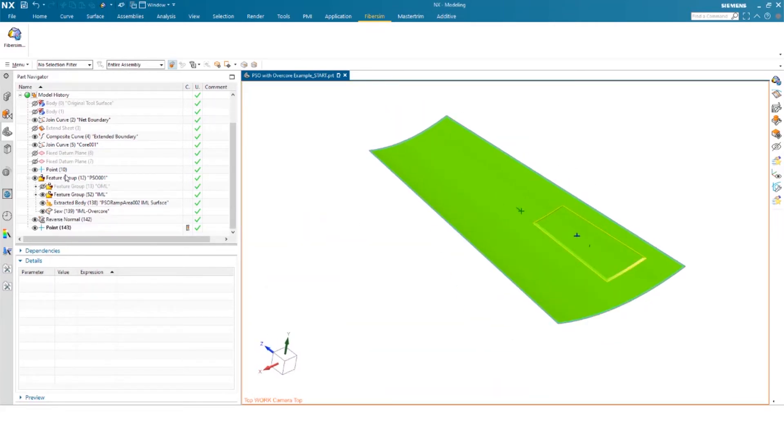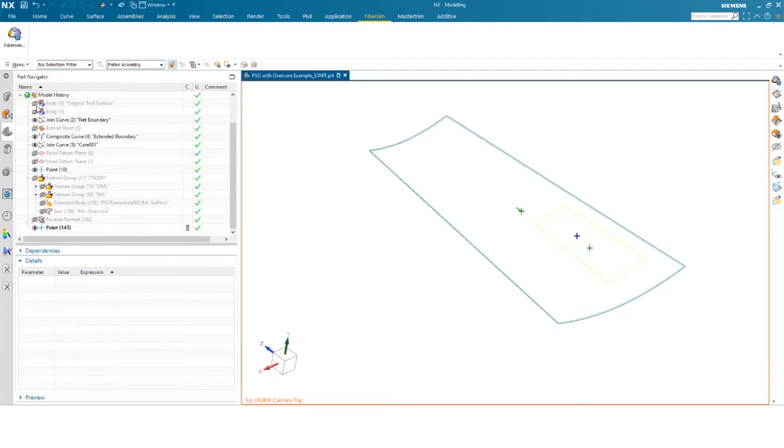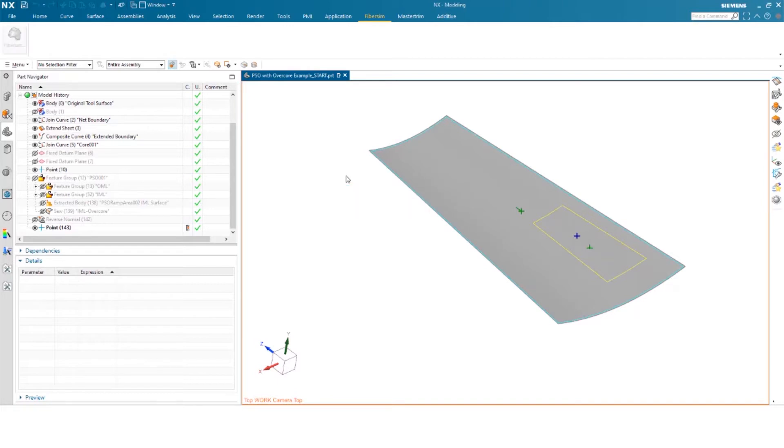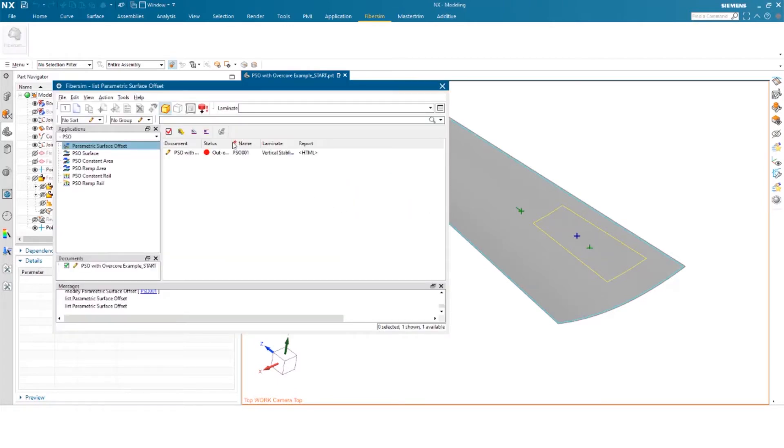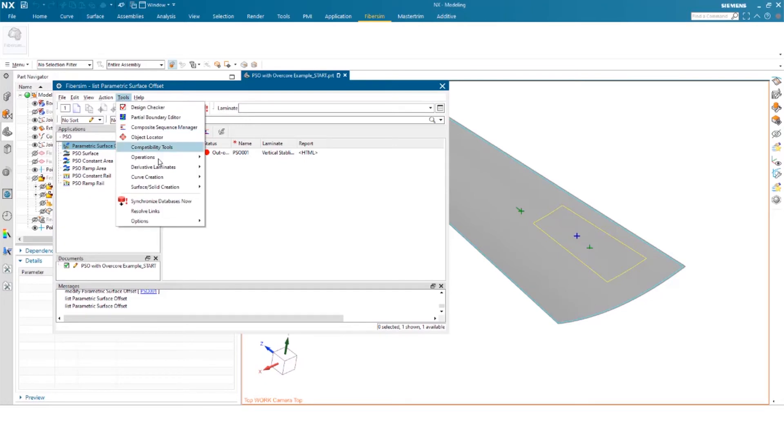So we can dive back into our model now, but we'll be playing around with the original tool surface. Now, as we dive back in, now that you've got a glimpse of the parametric surface offsets and what that entails, we're going to go ahead and create a 3D cross section. But first, we'll be creating a curve within FiberSim itself.